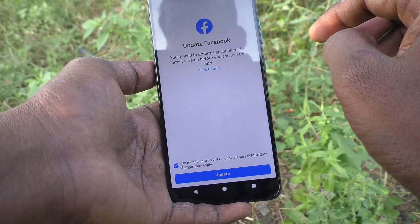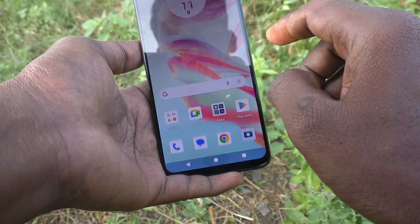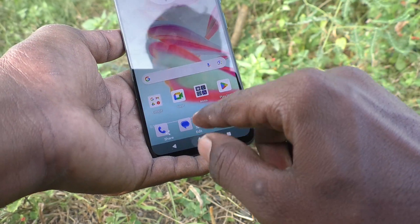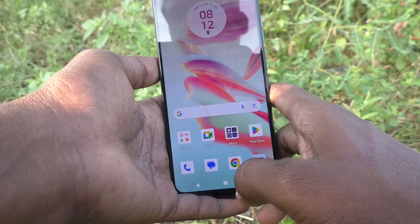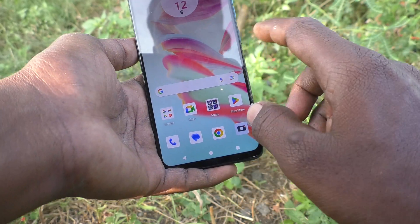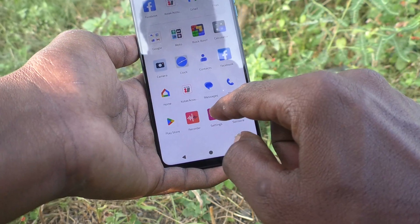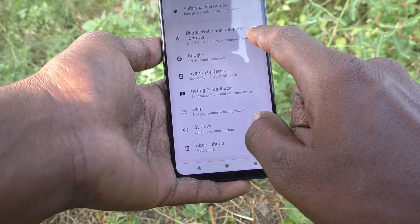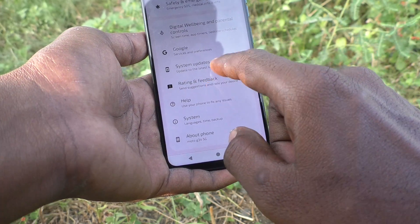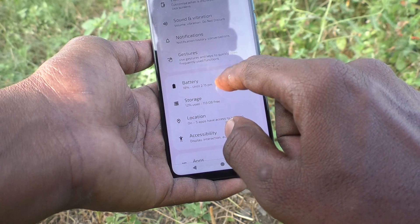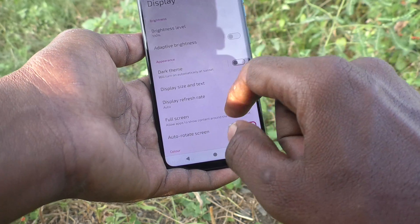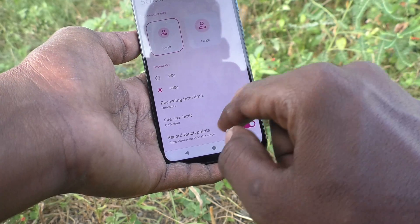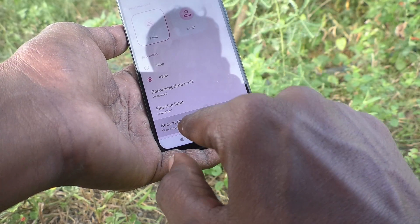The touch is recorded clearly here. So if you want to remove that touch point from the recording, go to the settings of your phone, then go to Display, then go to Screen Record.